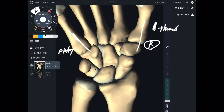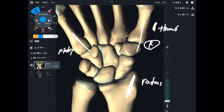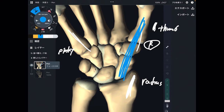Let me explain the two bones of the forearm first — it's going to be very important. This bone is the radius. Radius is on the thumb side — radius and thumb, same side.